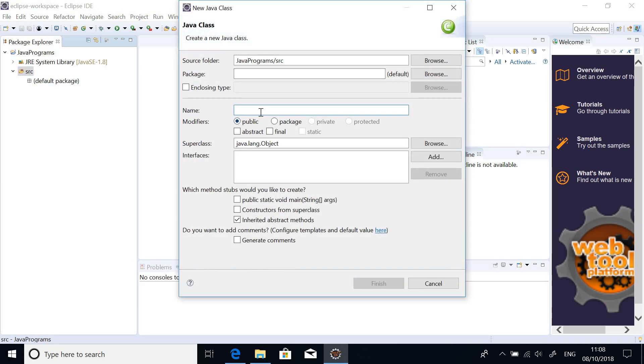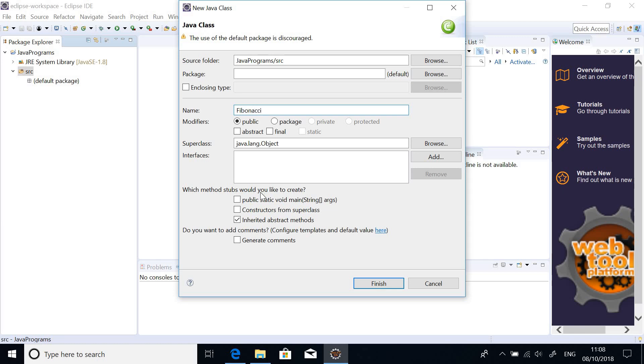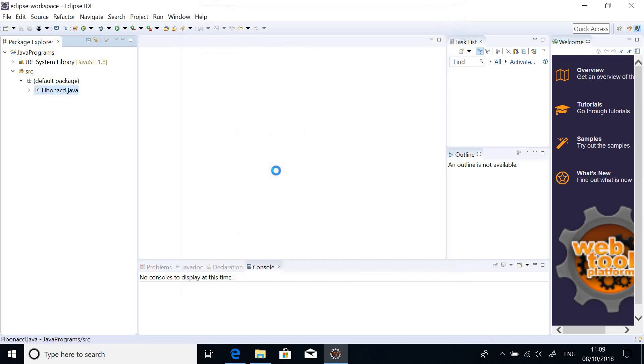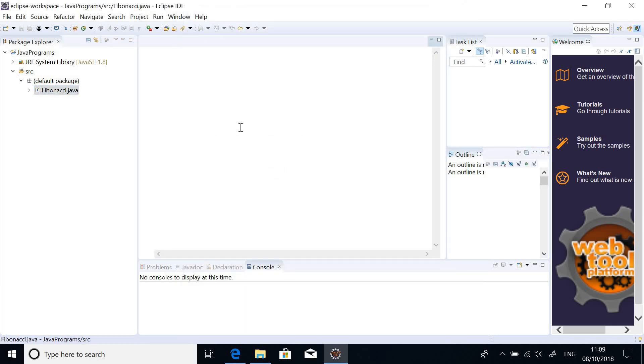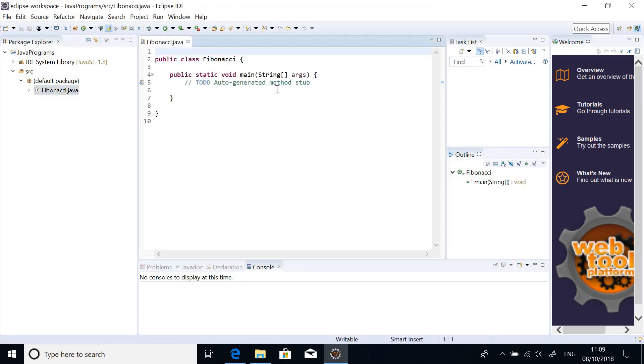So just worry about giving it a name. So let's say Fibonacci, let's just call it Fibonacci and just say PublicVoidMain. So we just put this main so that it will help us generate a main class. Maybe in another program, I may not use this.